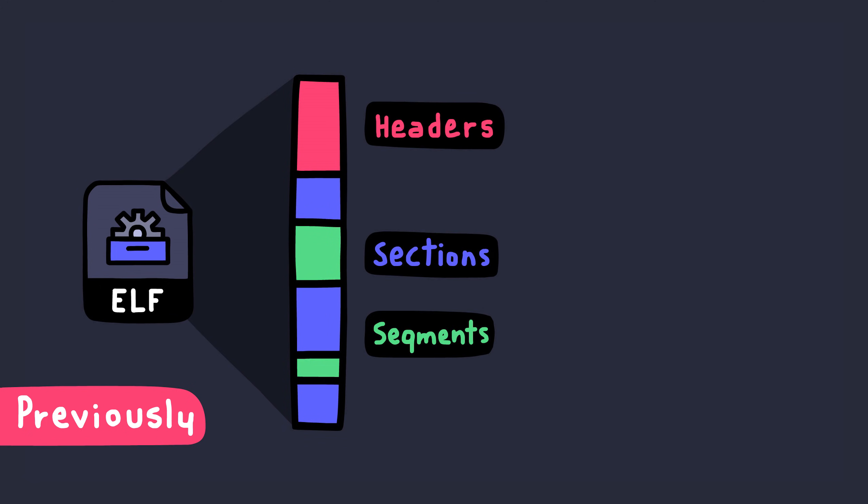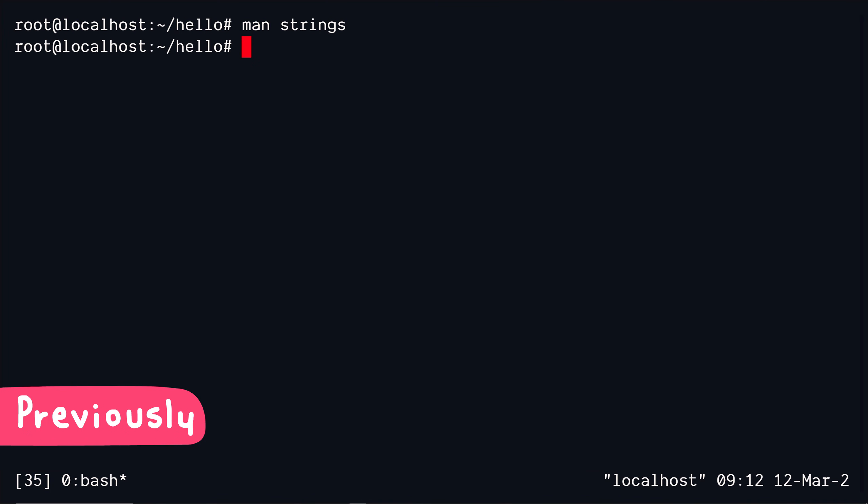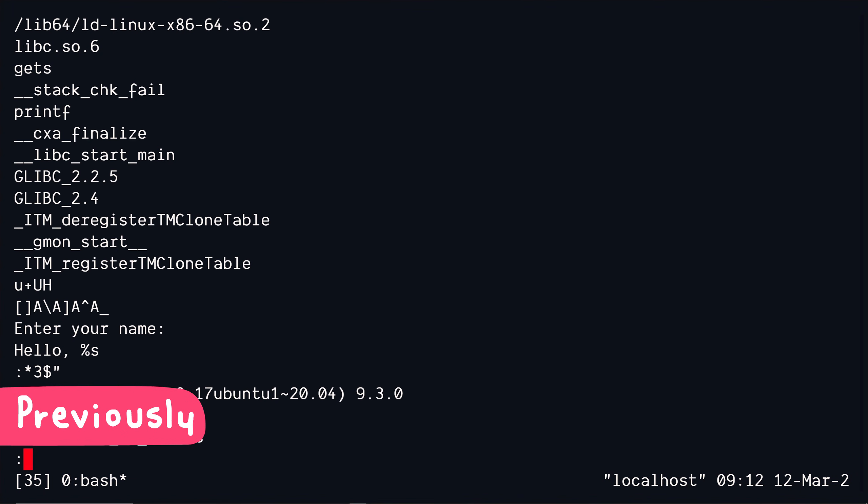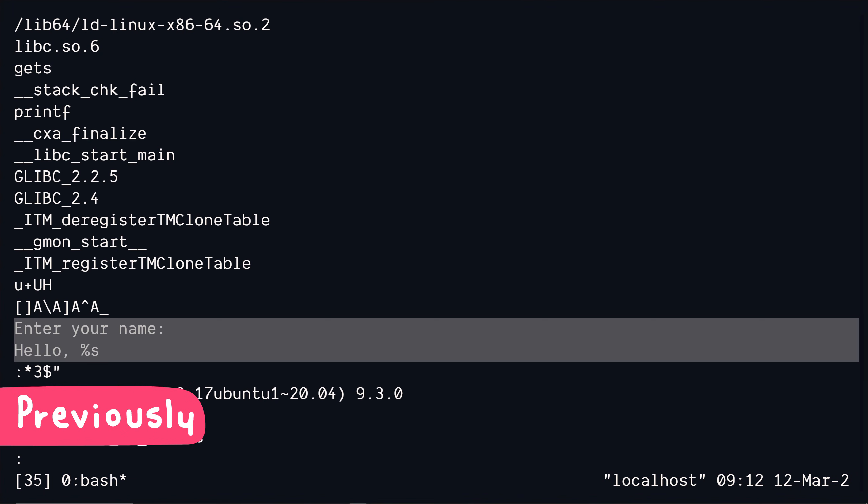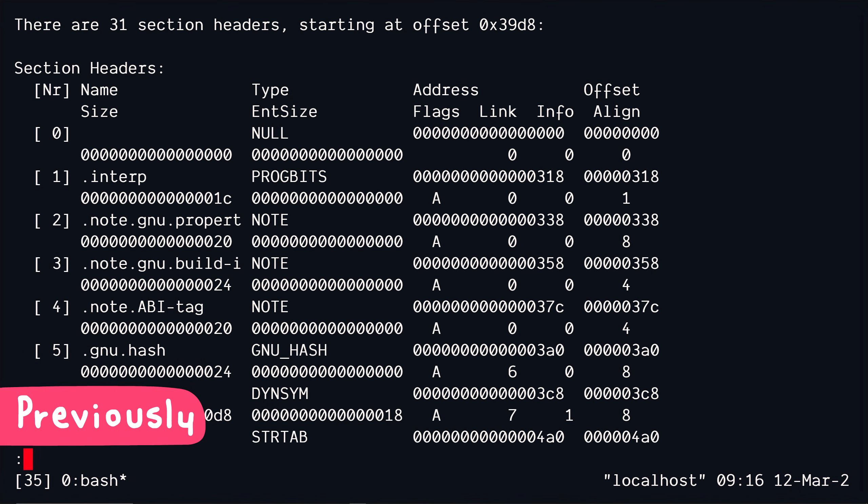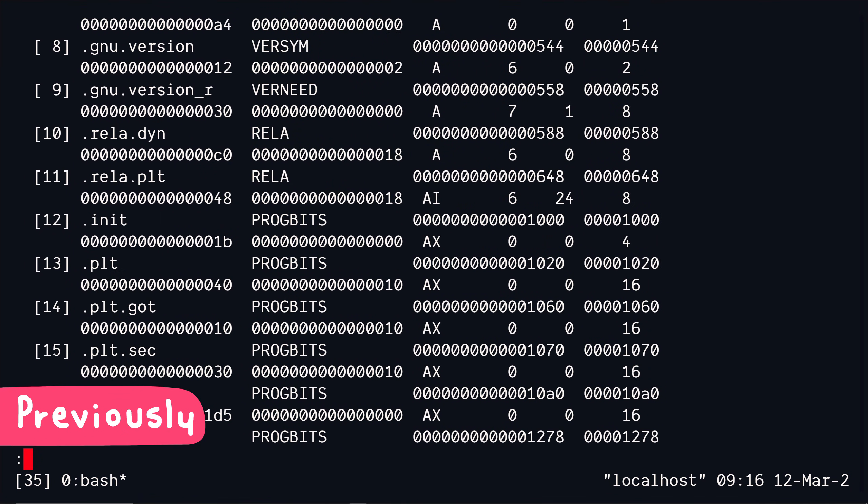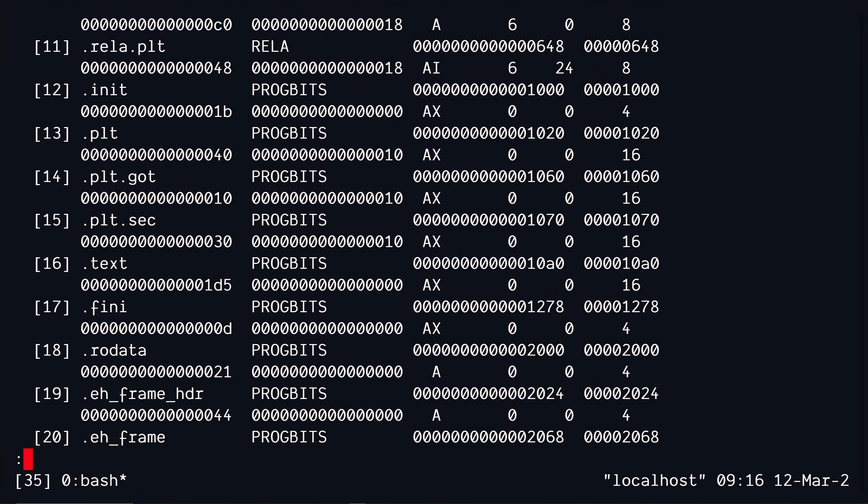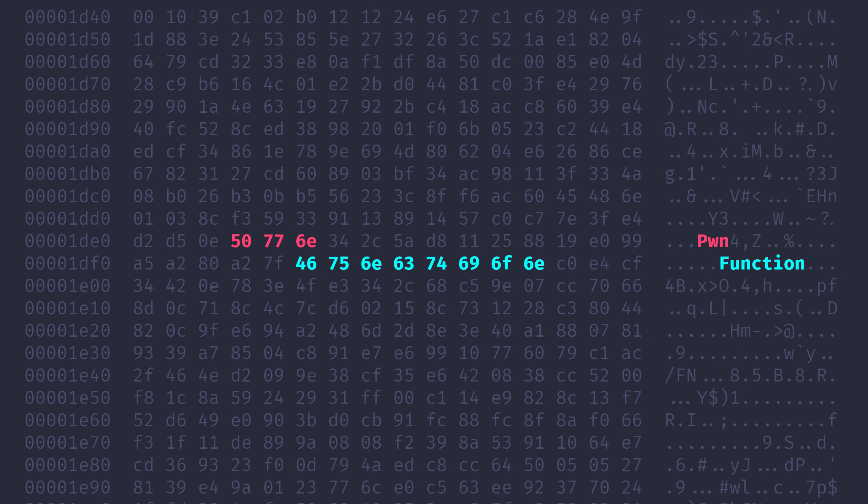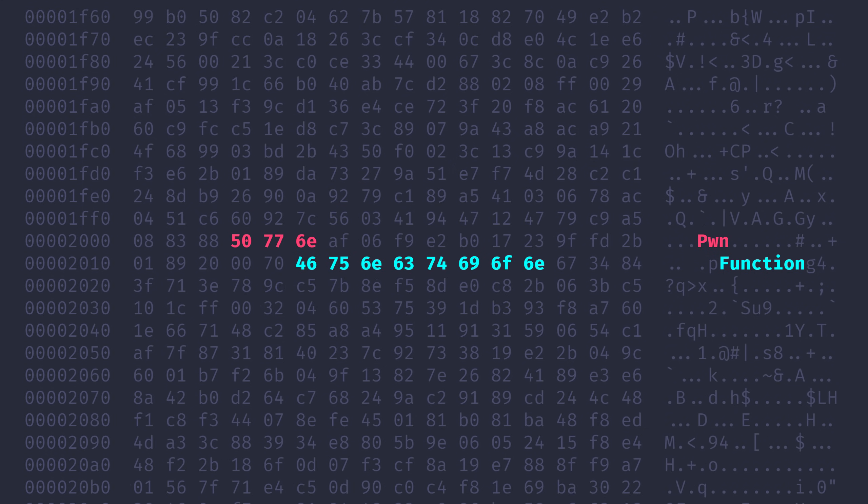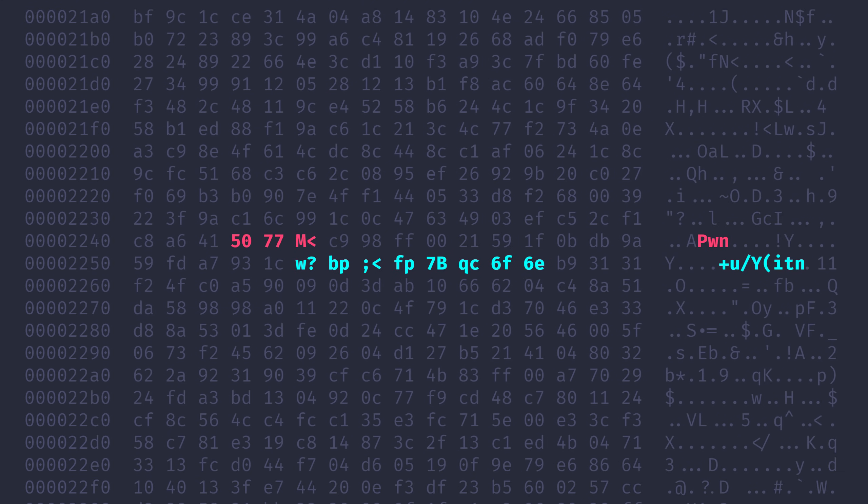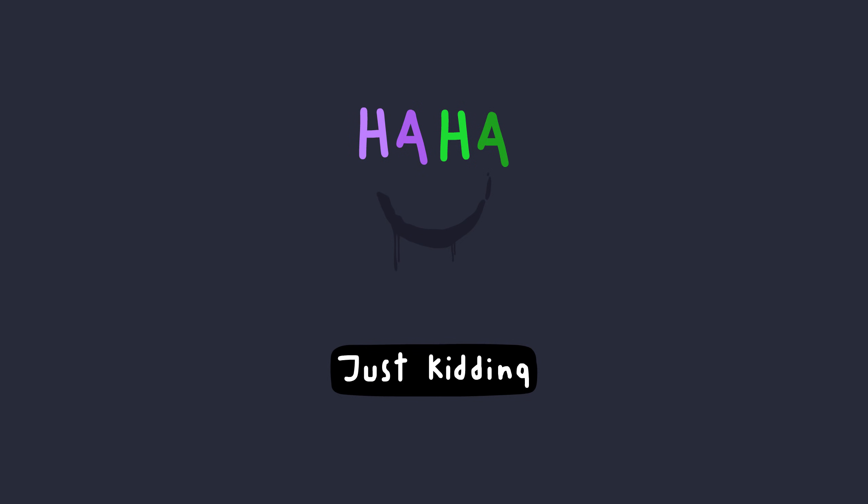In the last video we got ourselves a very high level overview of what an ELF executable file was, and in this video we're going to do what any logical person would do next and that would be to hack the pentagon. I was obviously kidding back there but we will be hacking some simple binaries today and hopefully you will learn something new.